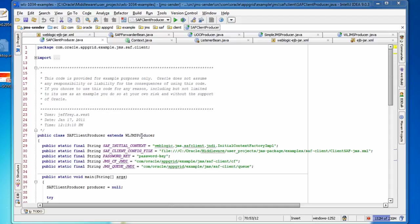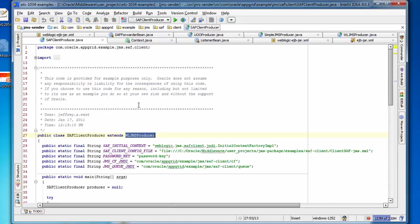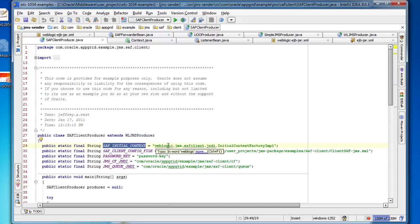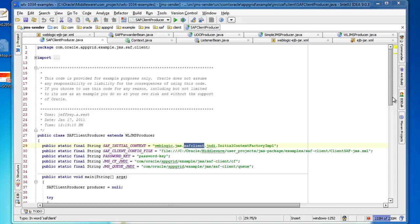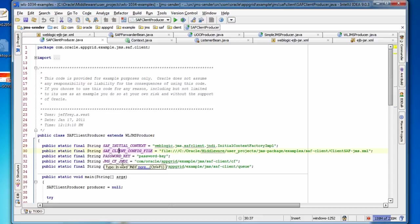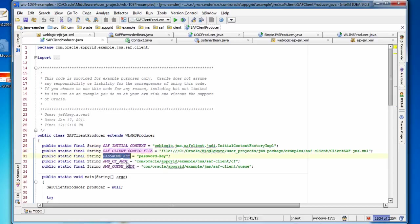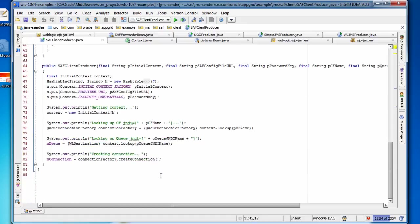So let's take a look at the code that I'm using in my SAF client producer. We'll see that it extends the WebLogic JMS producer. You don't have to use the WebLogic specific classes. I just chose to because I've put a lot of work into this class cleaning it up and making it good for examples. We'll see here that the SAF initial context class file is a little bit different. It has a SAF client string in the package name. And we have to, when we create the initial context factory, we have to pass in a config file in the password key.